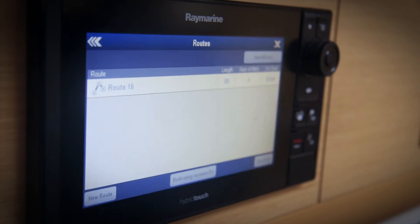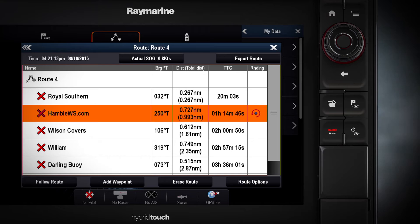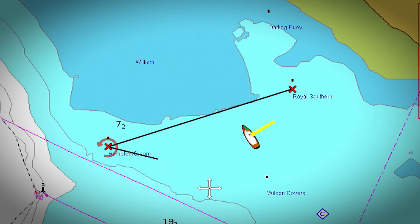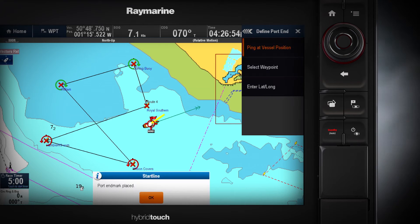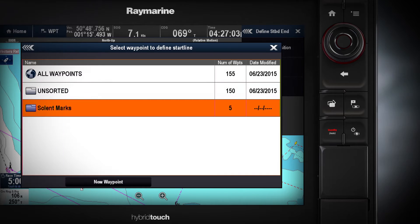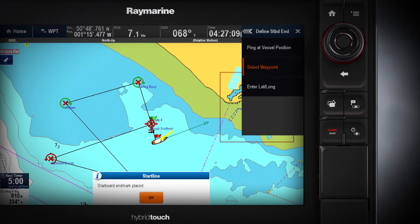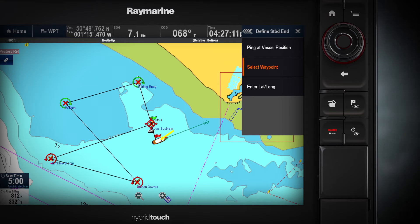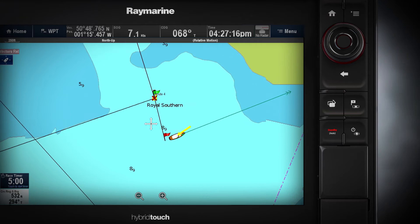Next, you assign the mark rounding direction to the marks. You can use the virtual start line tool to display the positions of the port and starboard ends of the start line. It's easier then to sort out your tactics for your start. Remember, the actual start line is between the flags of the committee boat. After that, you're done and ready to race.